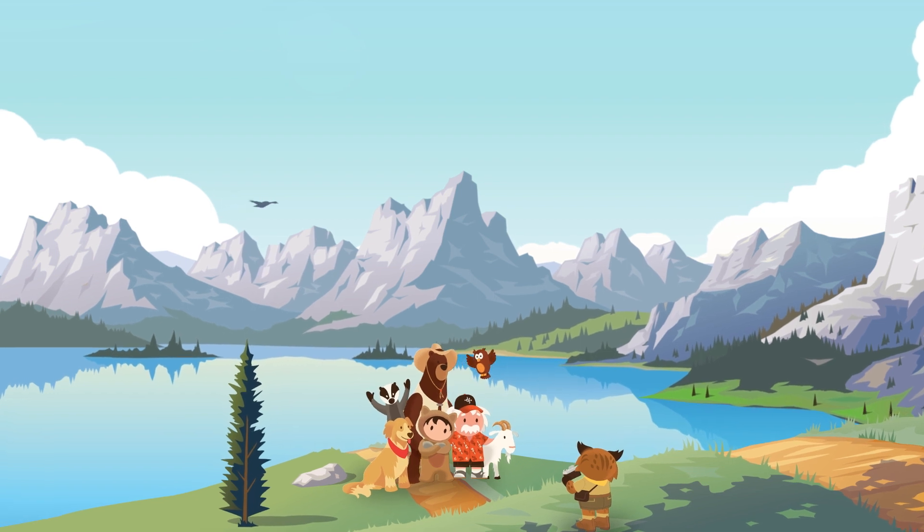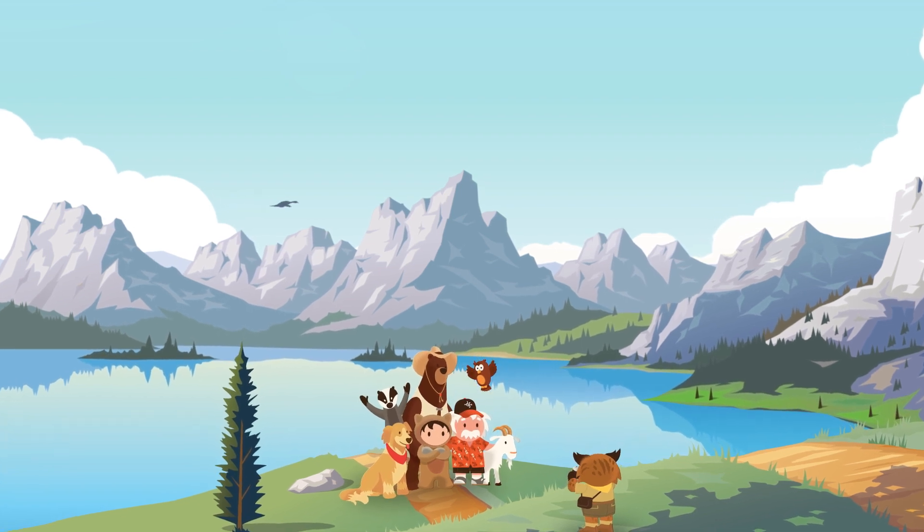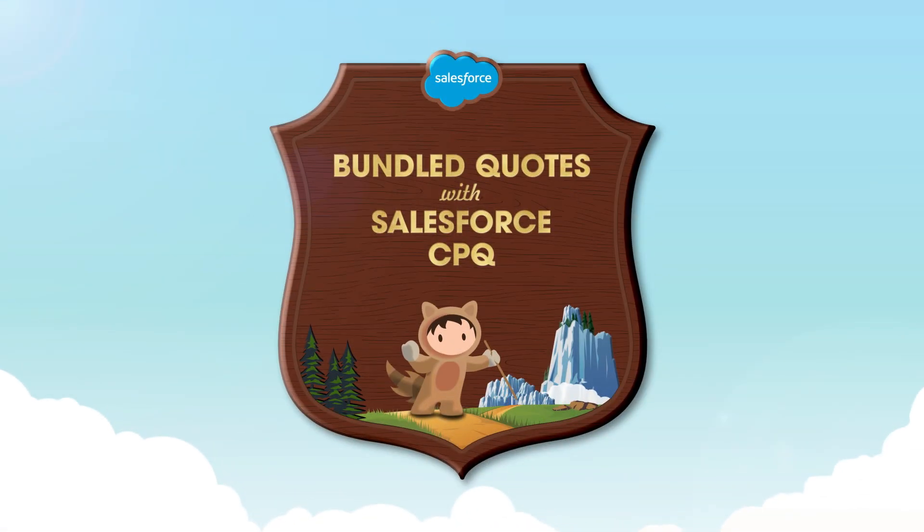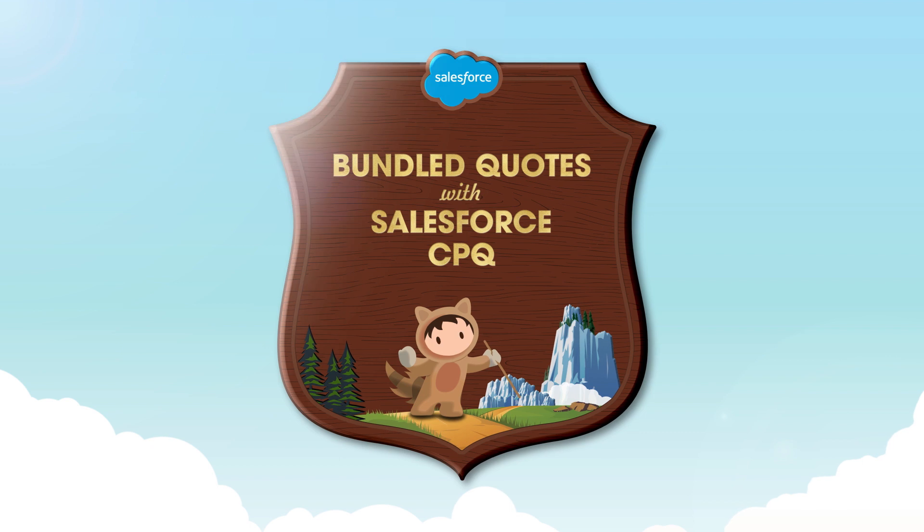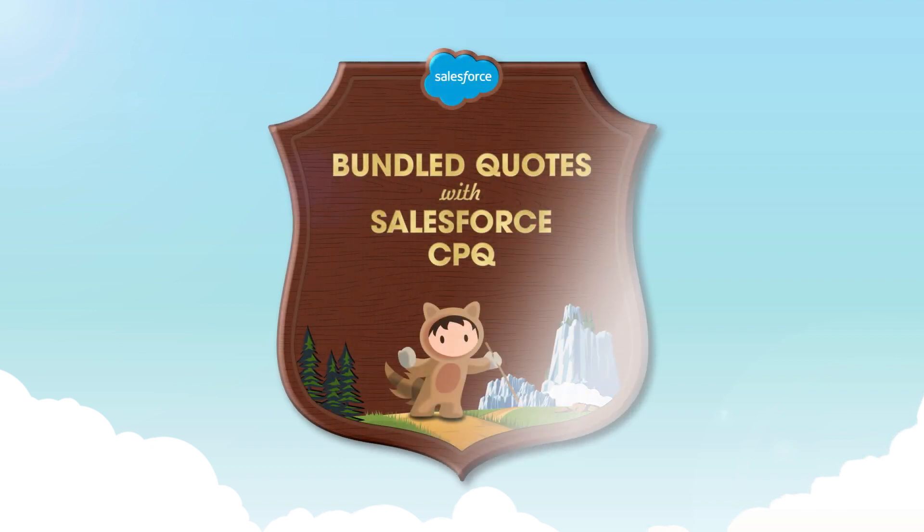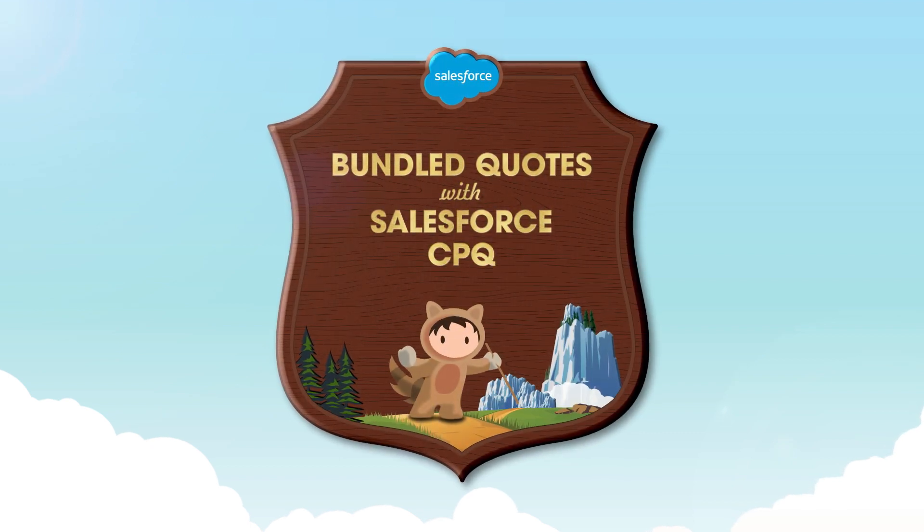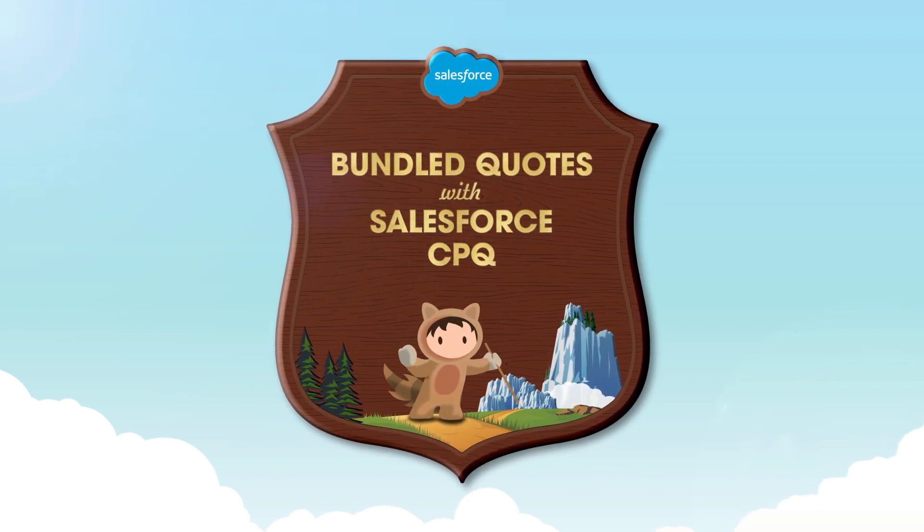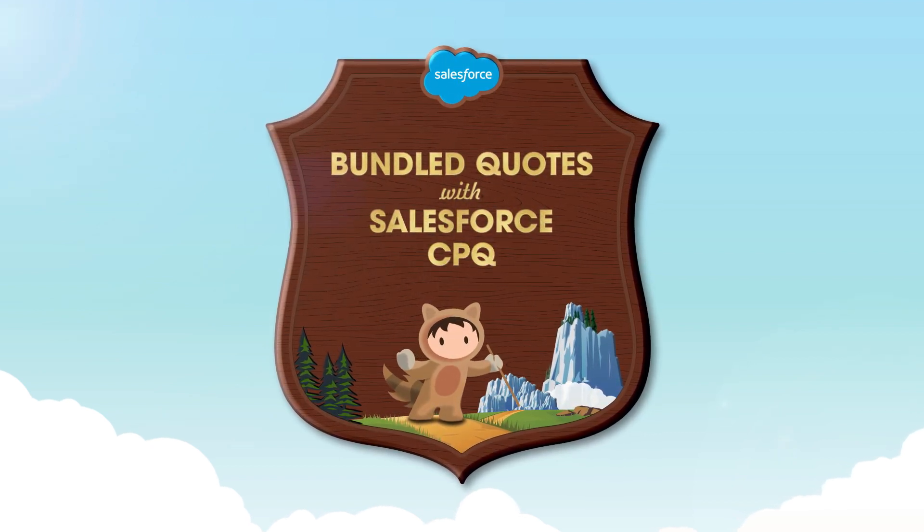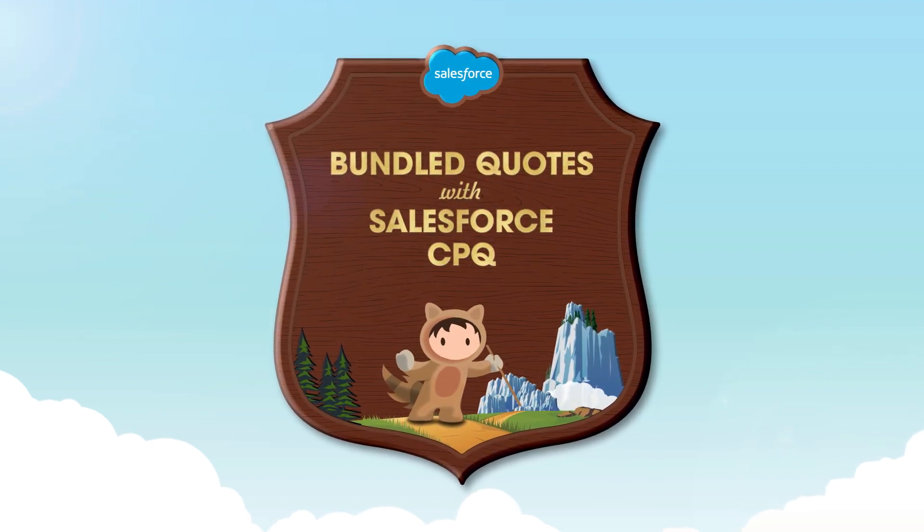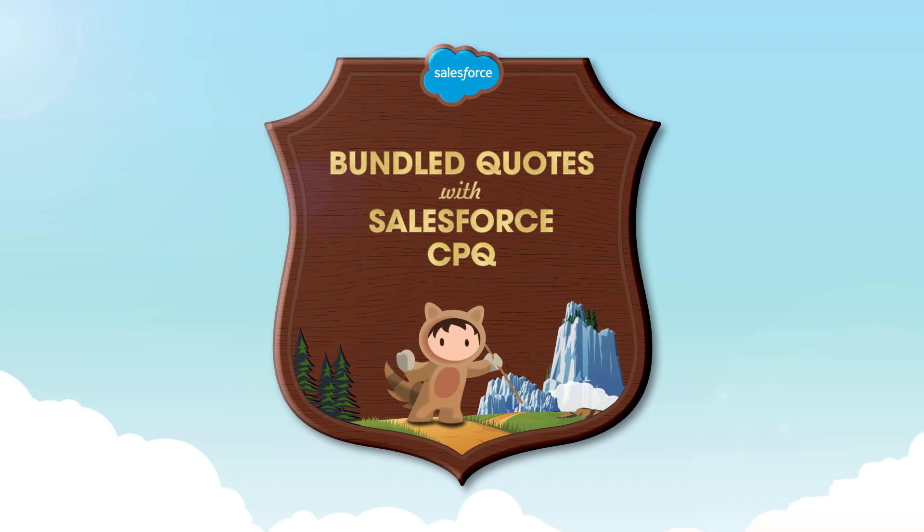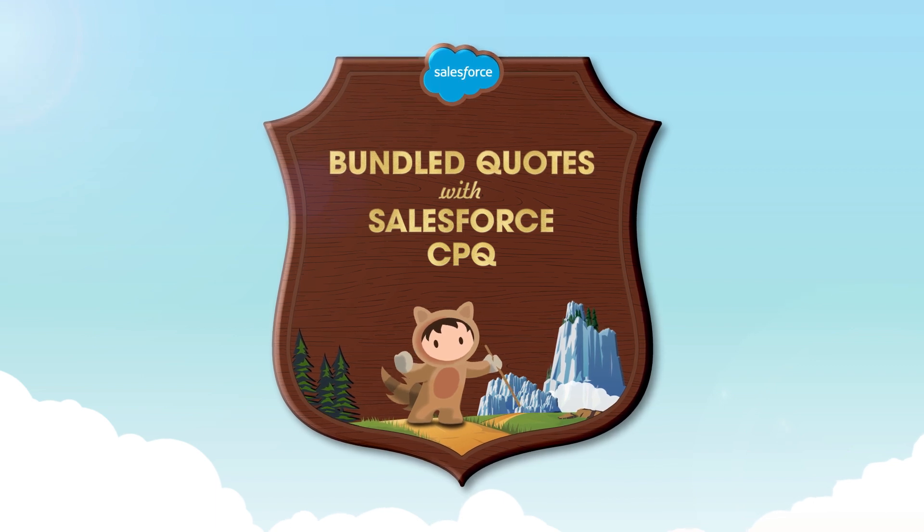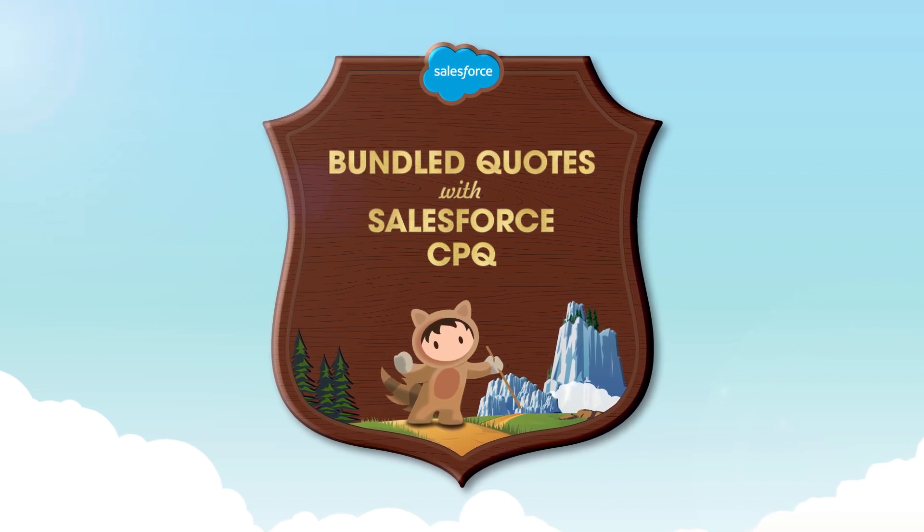Here we go. One, two, three. With Salesforce CPQ, it's easy to create bundled quotes to help your team promote upsell and cross-sell opportunities, and build packages that are technically valid. Let's take a look.